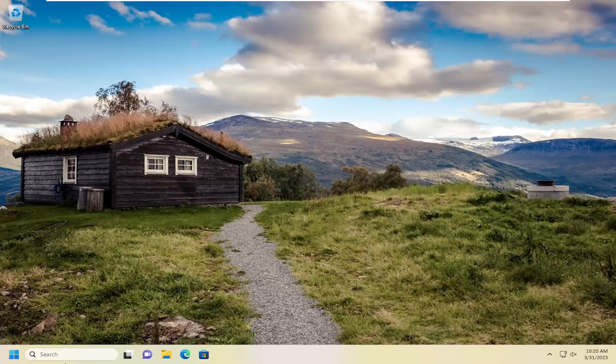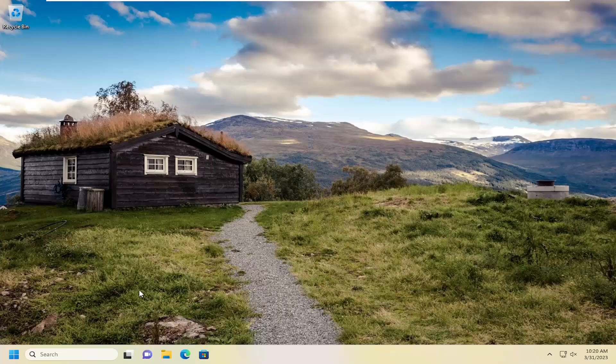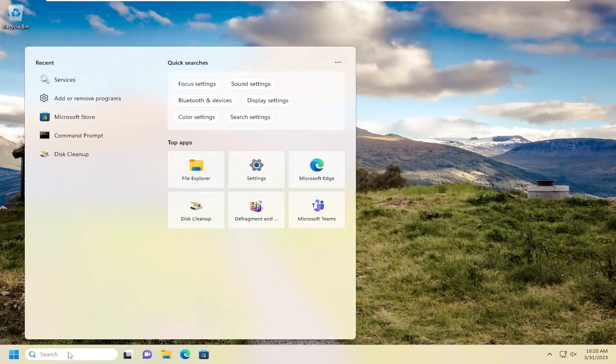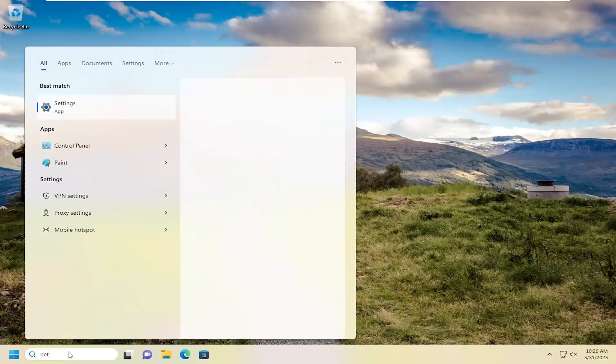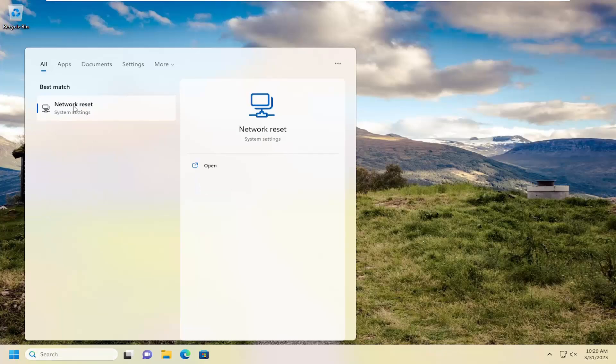So in order to do that, just make sure you have your Wi-Fi credentials nearby if you're using Wi-Fi to connect to the internet, because once we're done resetting our network settings, you will have to enter them back in in order to connect back online once your computer restarts. Open up the search menu, type in Network Reset, Best Match will come back with Network Reset. Go ahead and open that up.